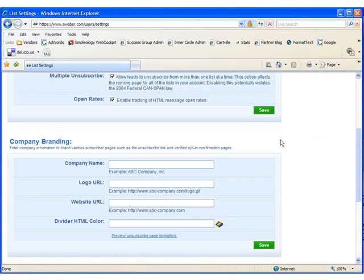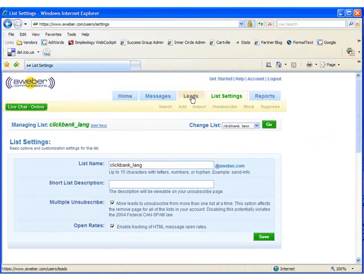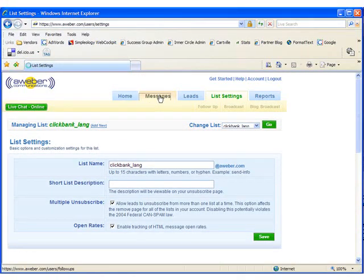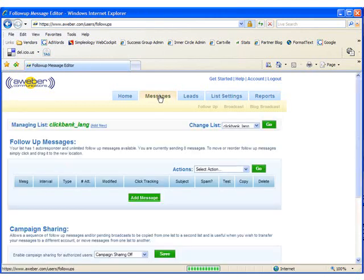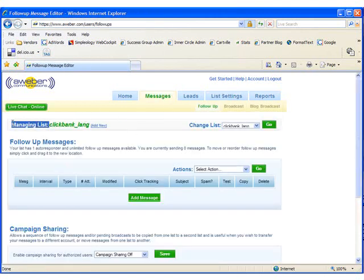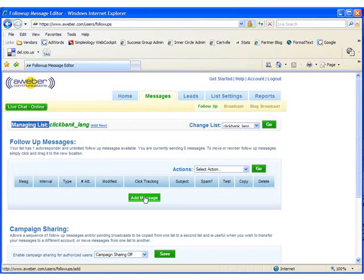We're going to go to the Messages tab and confirm that your mailing list is still the one that we created earlier. So the mailing list that's in use is Clickbank Lang, which is the list that I created earlier in the video. And then click the green Add Message button.